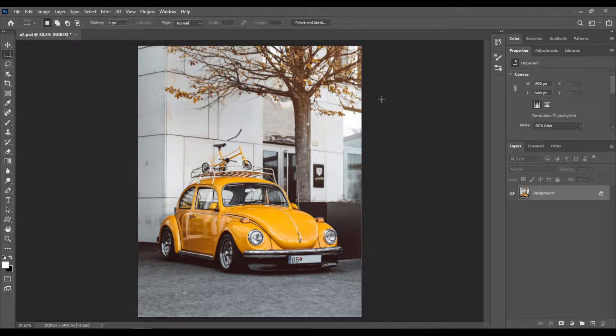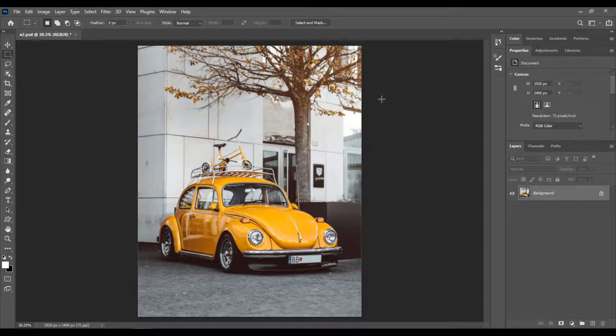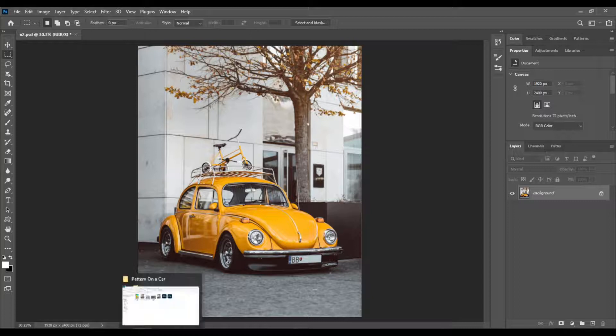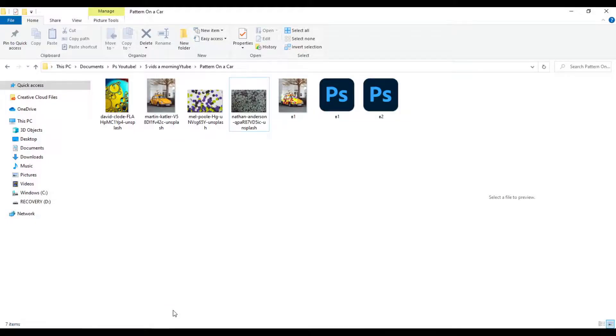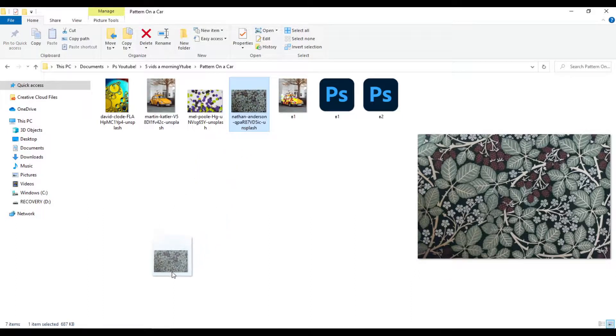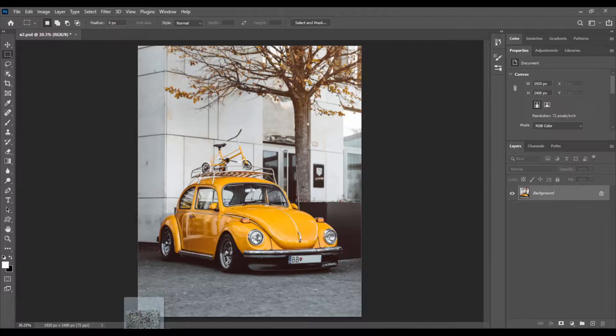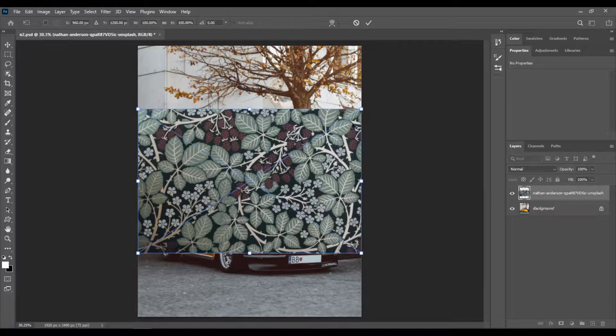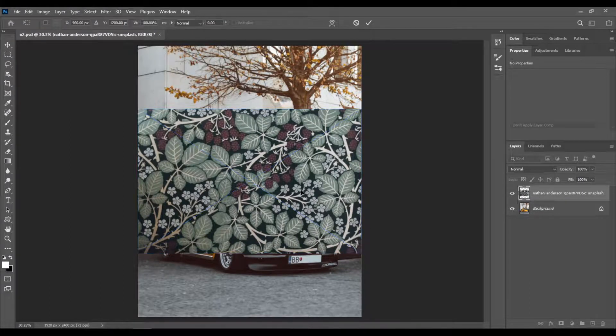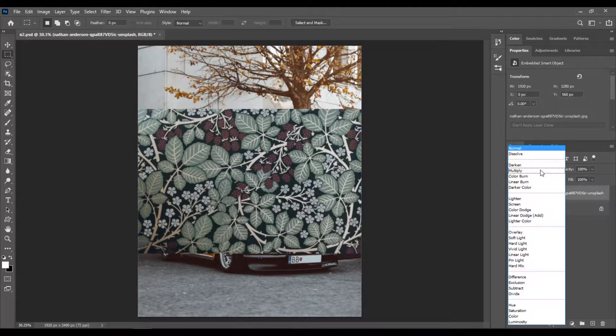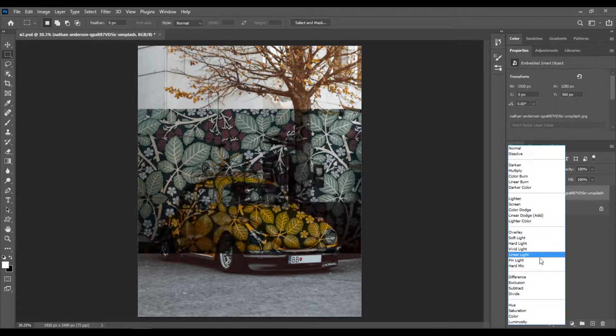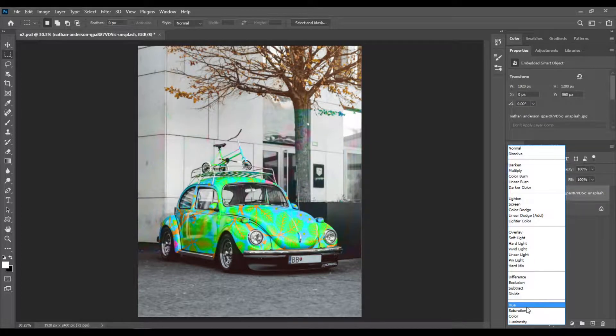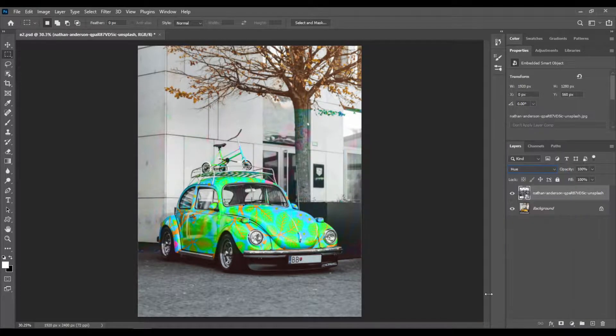First of all, download your images for free. The links are located in the video description. Then open your first image, go to your images folder again, and just click and drag the other image into Photoshop. Double click on the image to commit the transformation, then change the blending mode to hue like this.